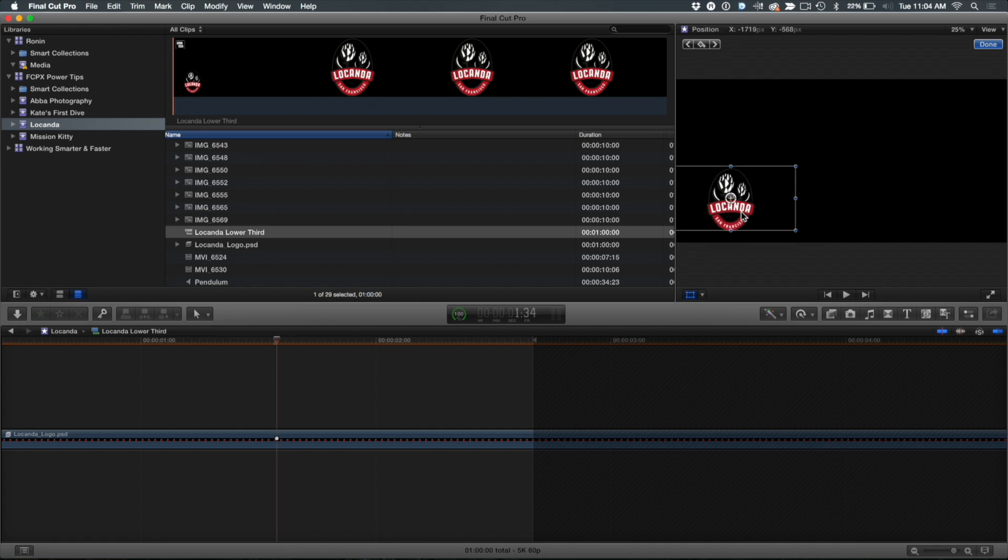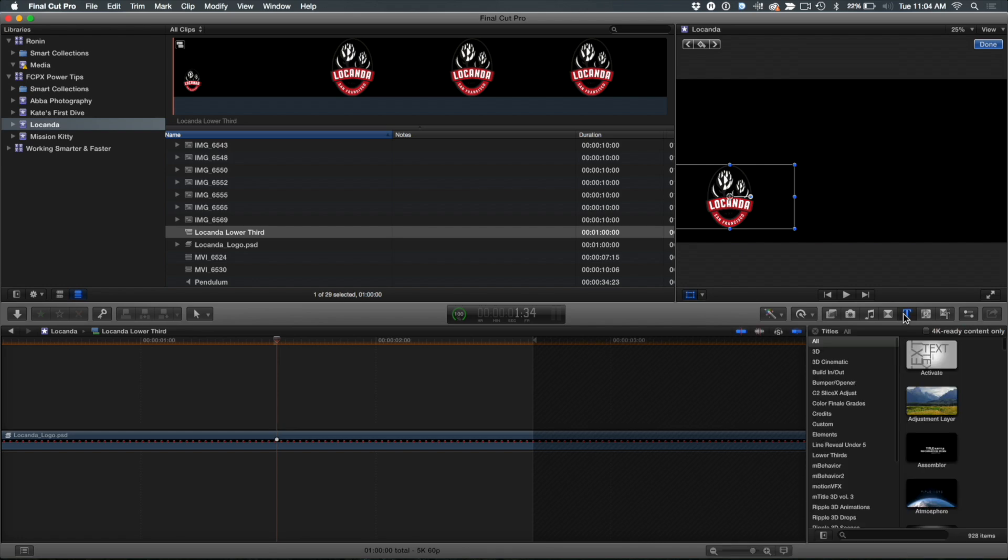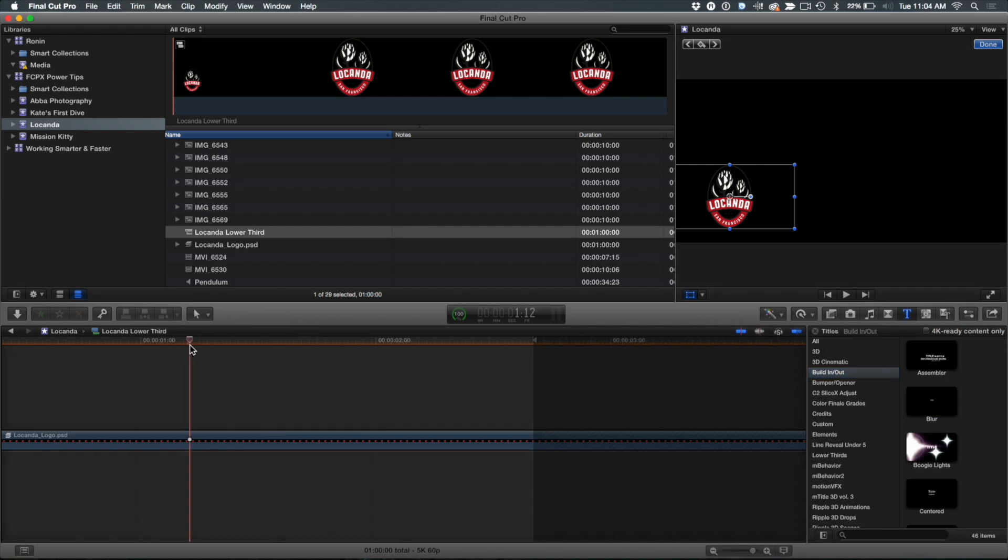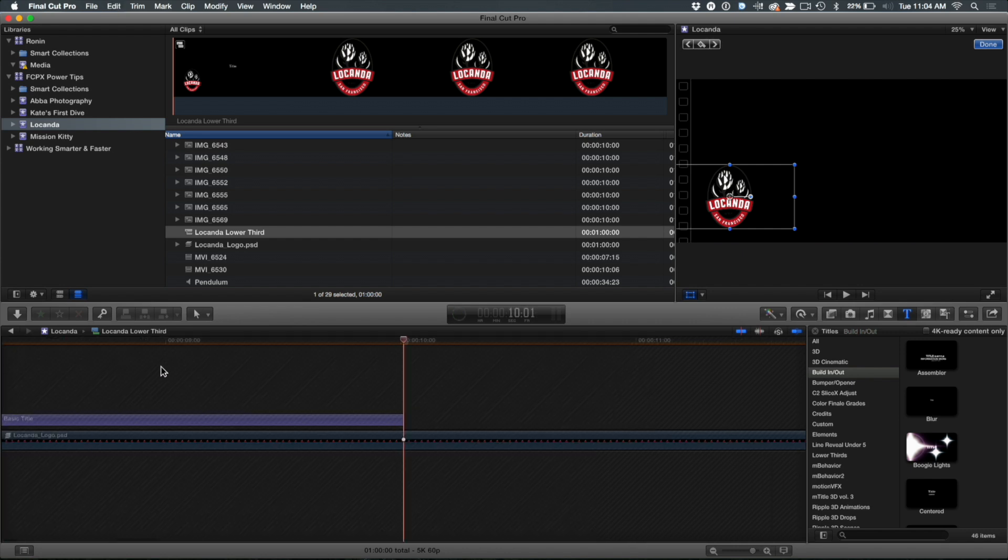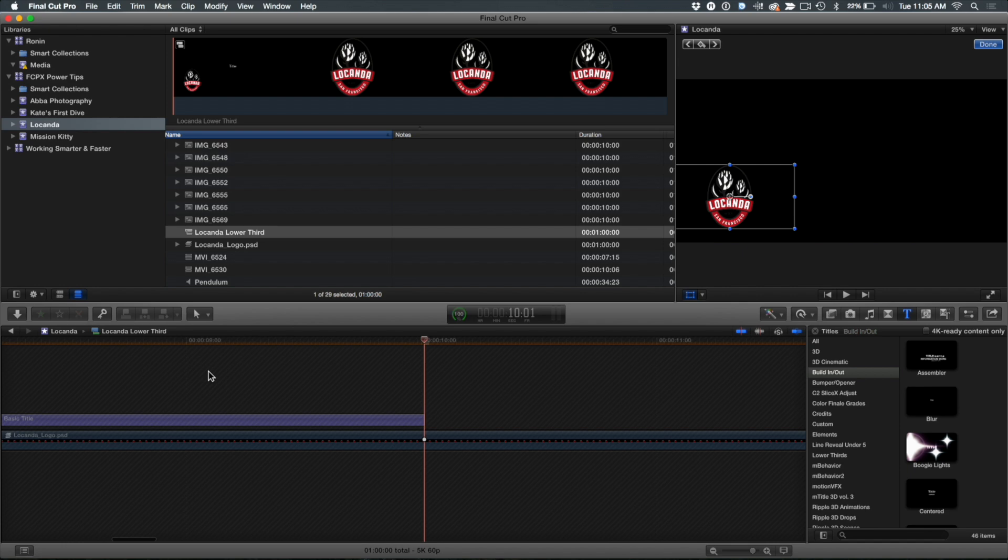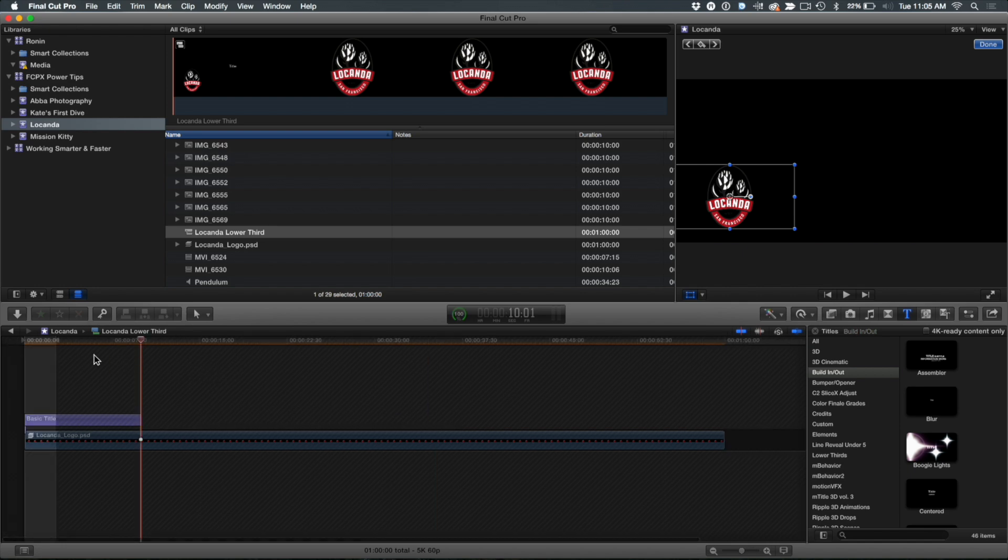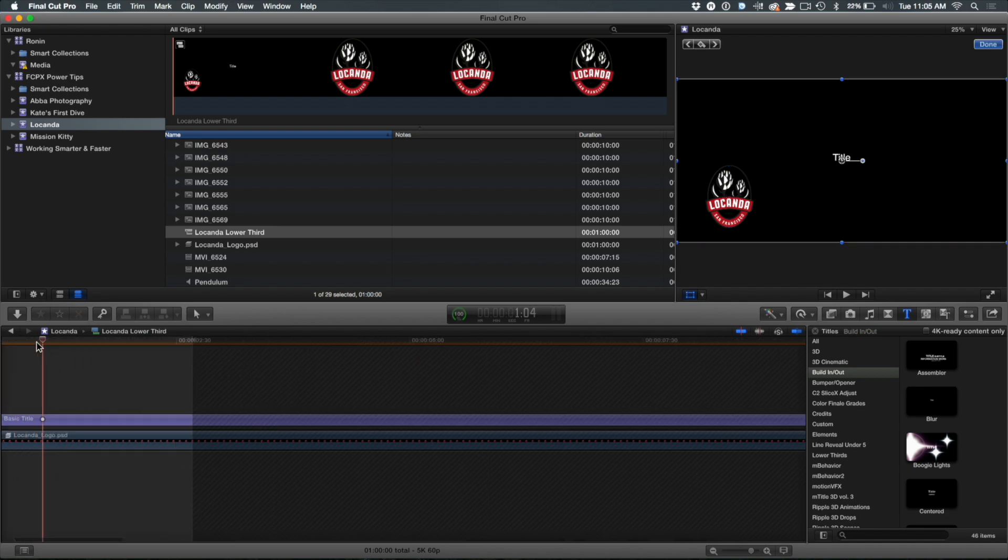But because I'm in a compound clip, I want to add a title in this area so it's a self-contained graphic inside the compound. Everything's in there. So I'm going to open up the title browser. And I'm going to go into these builds. Actually, let's do it this way. I'm going to hit Control-T for the default title. So I have this default title.